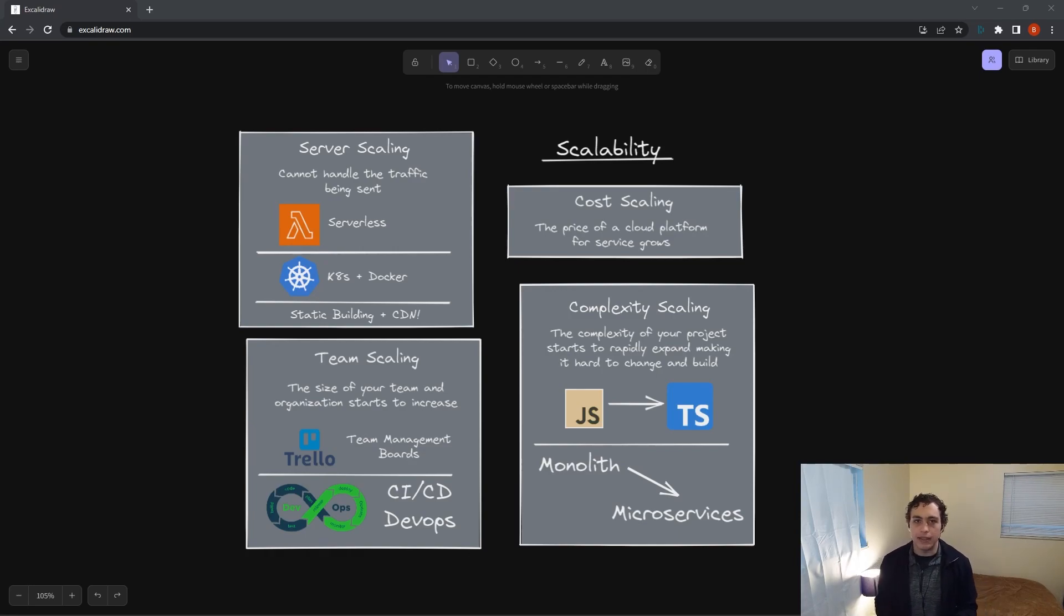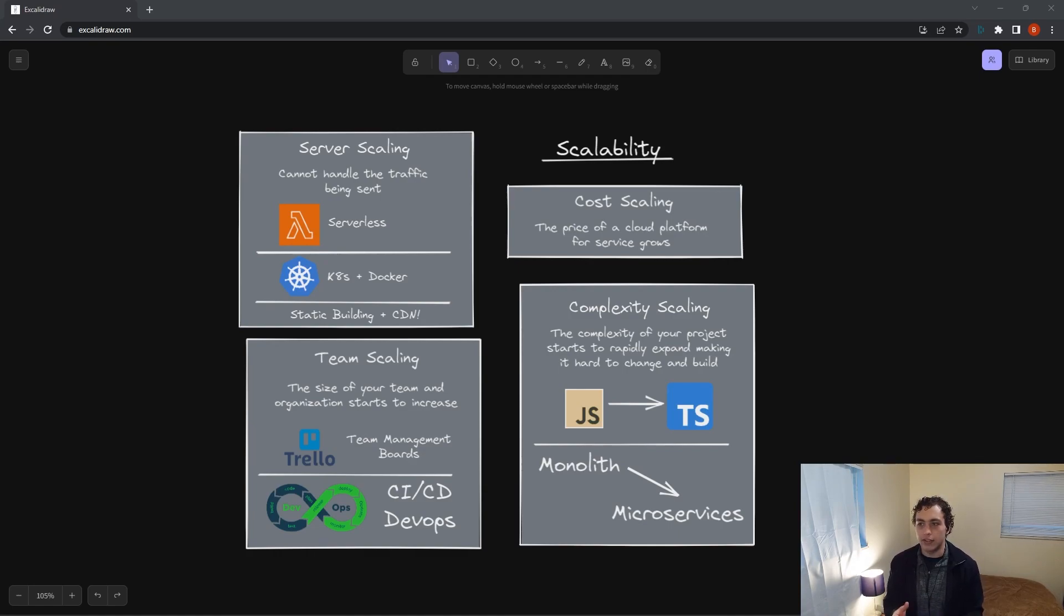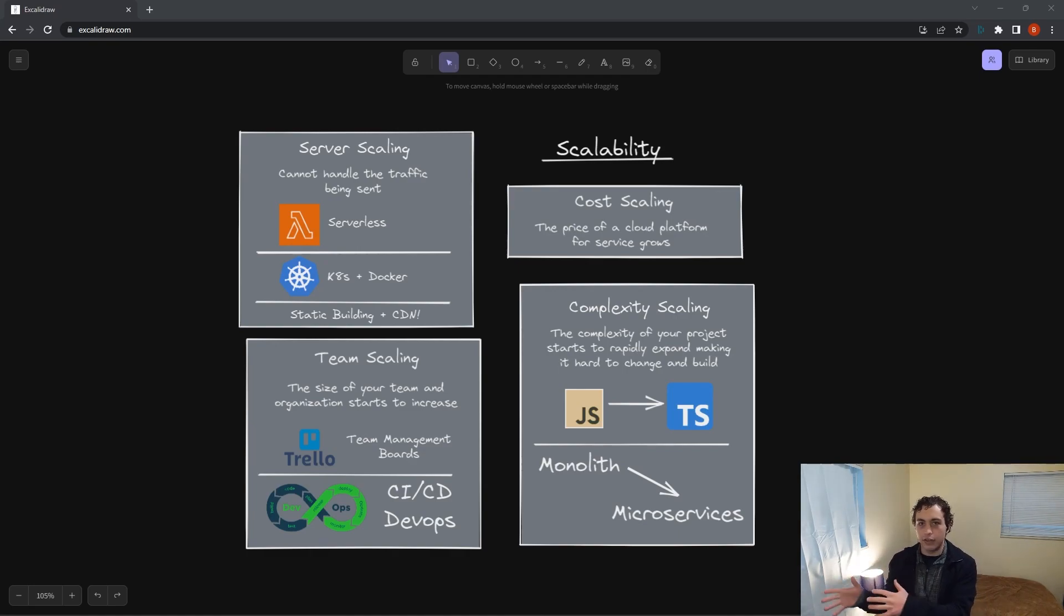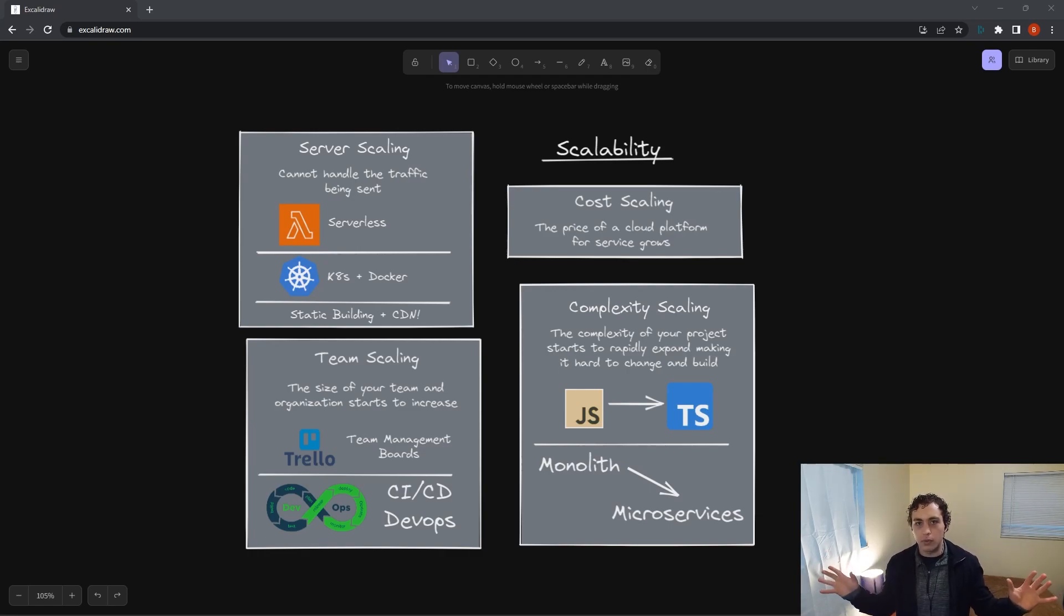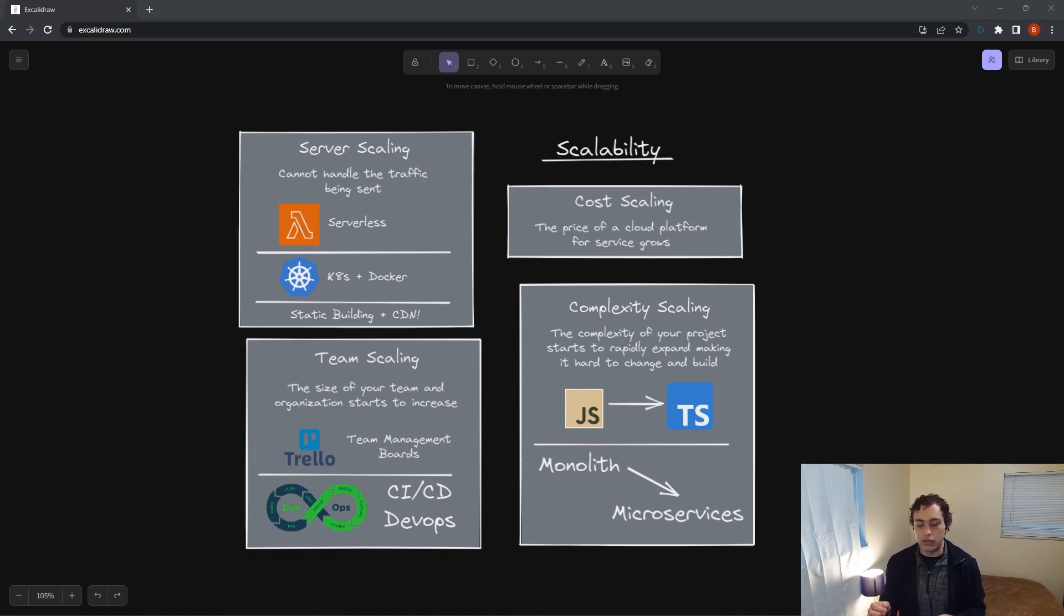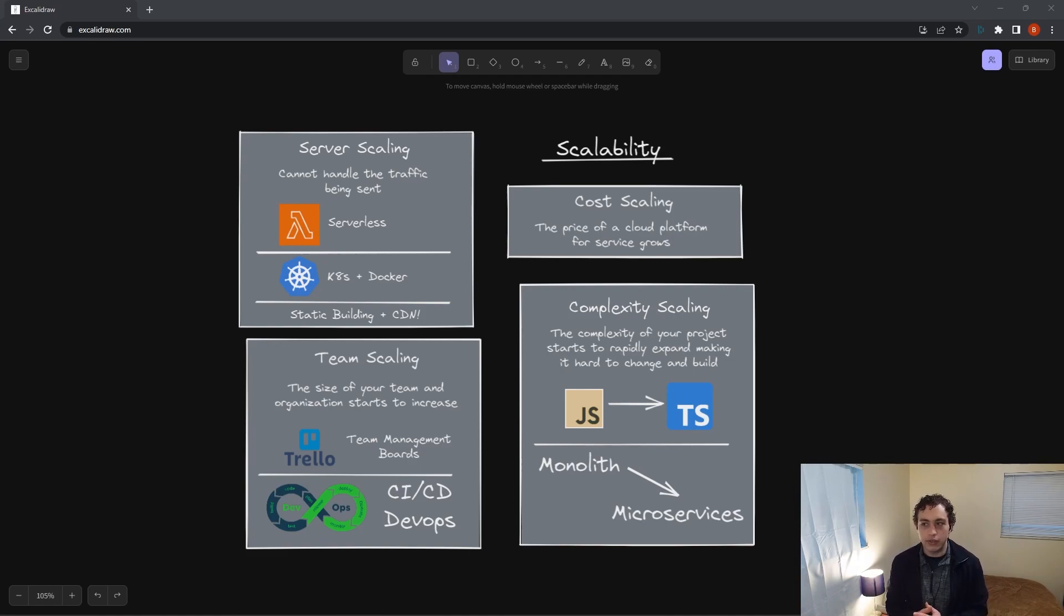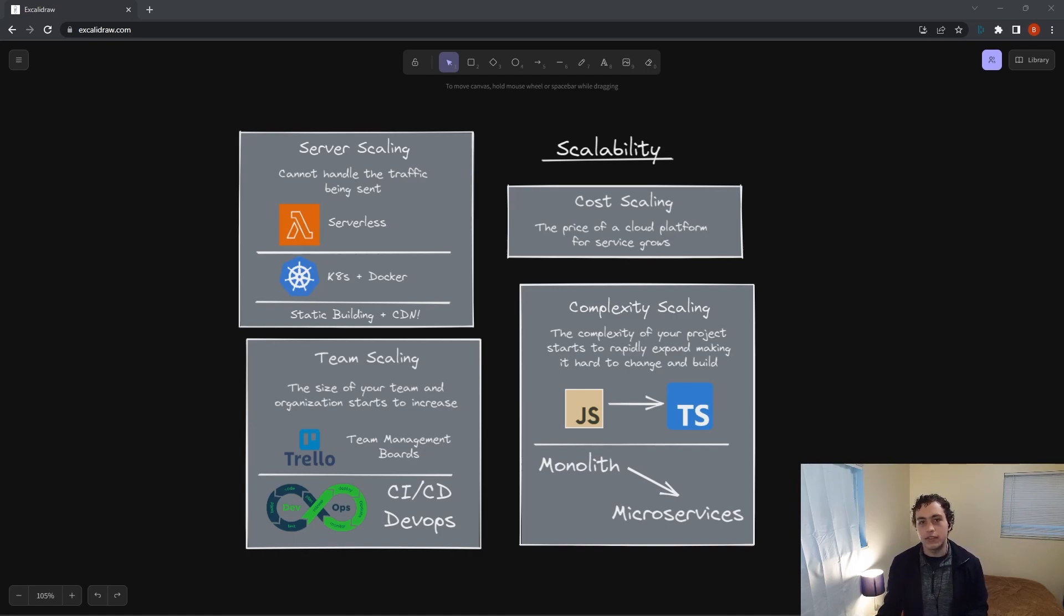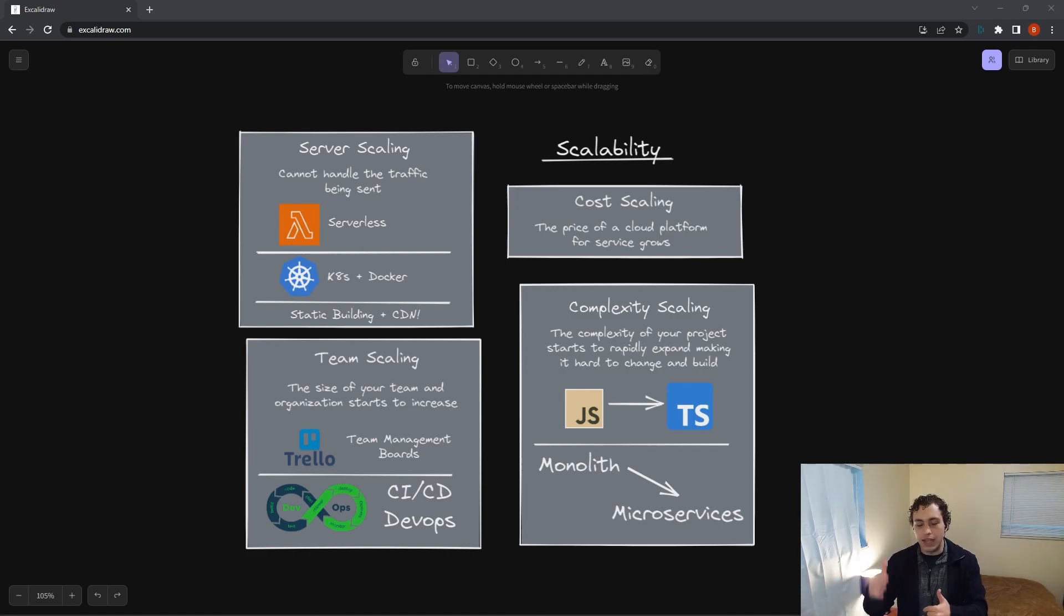So what we did to combat this is we leveraged static building. Next.js allows you to static build pages, and we have it so that every 20 minutes all of our pages are static built. They do one request to our server, then they static build all the data, and then that data is cached into a CDN, a content delivery network, which basically means the content is put out across the world so that whenever an end user requests it, it's sent to them from the closest data center. They request that data, it gets there super quickly, and it doesn't incur any costs on our server.